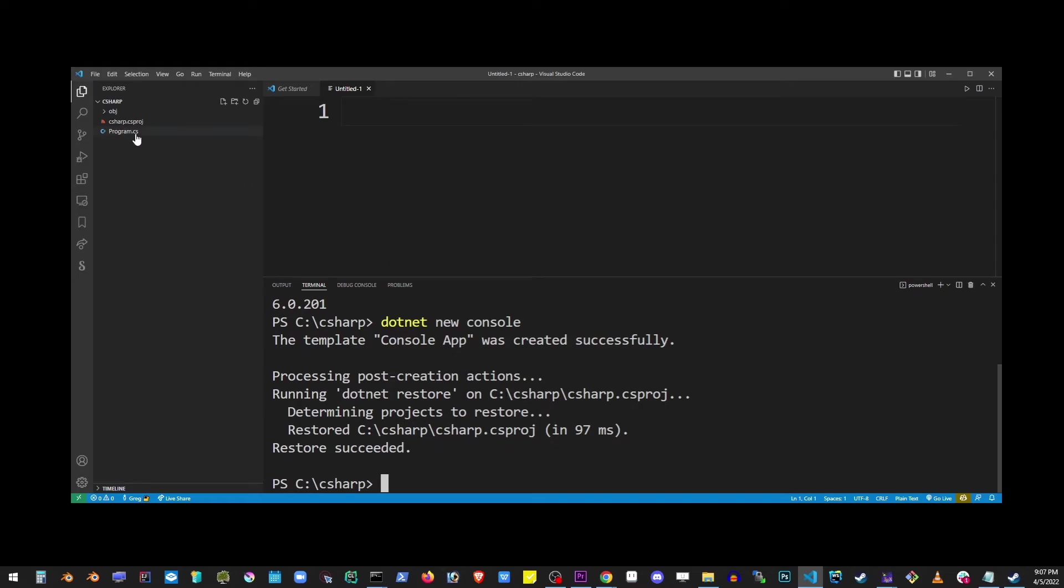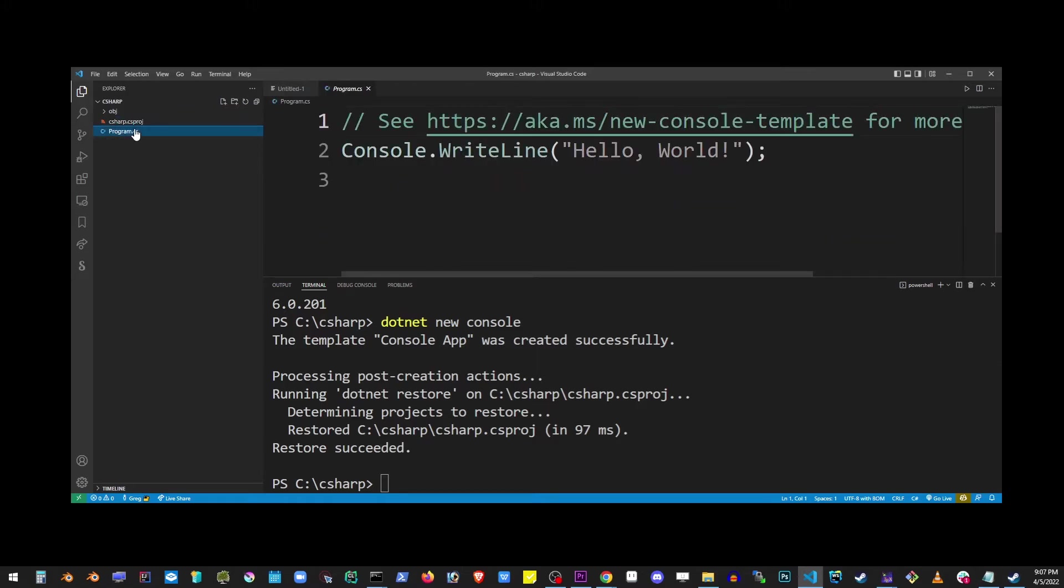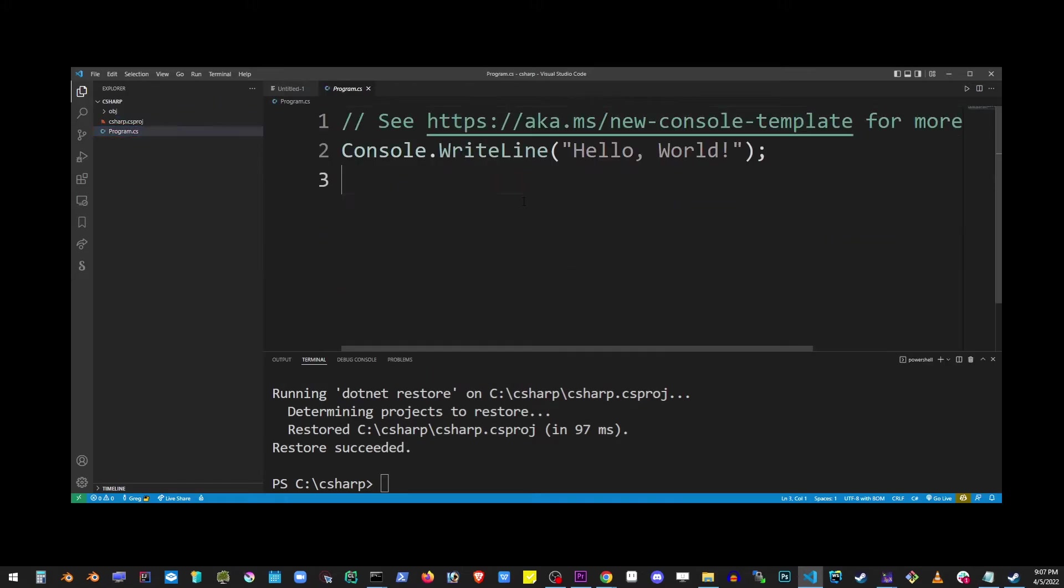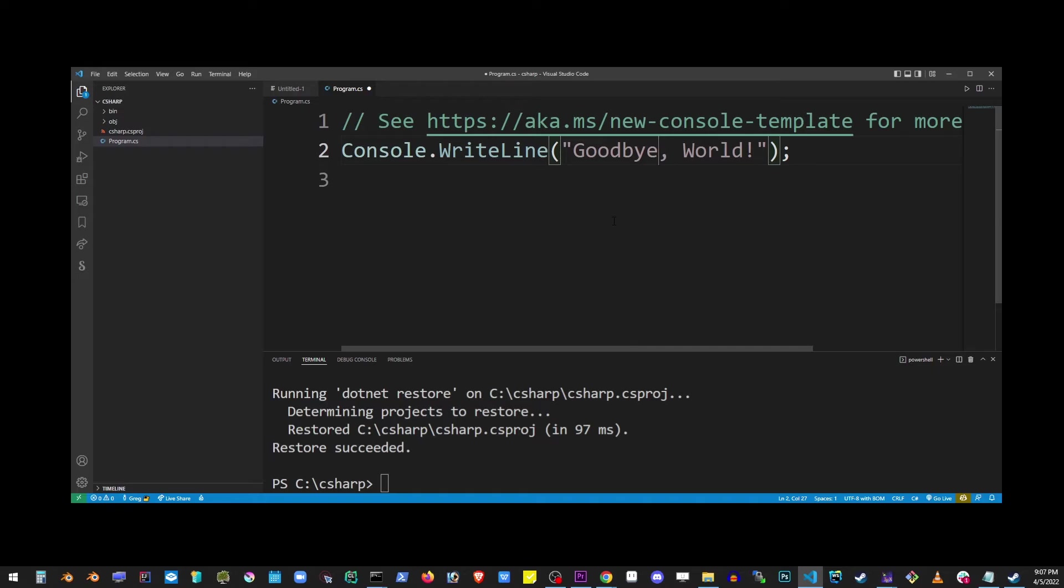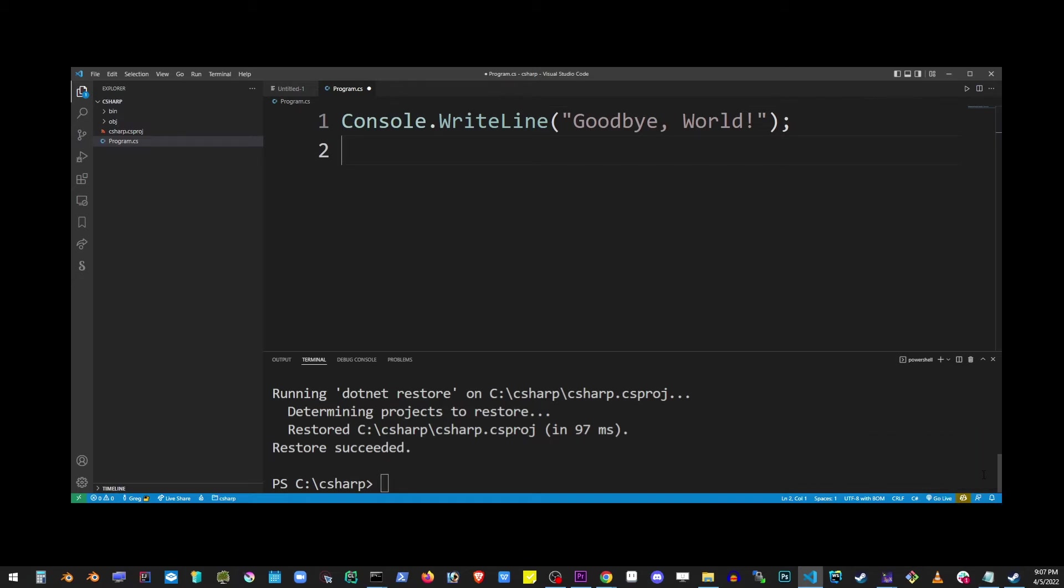You'll notice that two new files were added to our project: the project file and the actual source code for our C# application. You'll see this pop-up message, so go ahead and click the Yes button in the lower right corner. This will automatically add the required assets to run our C# program.